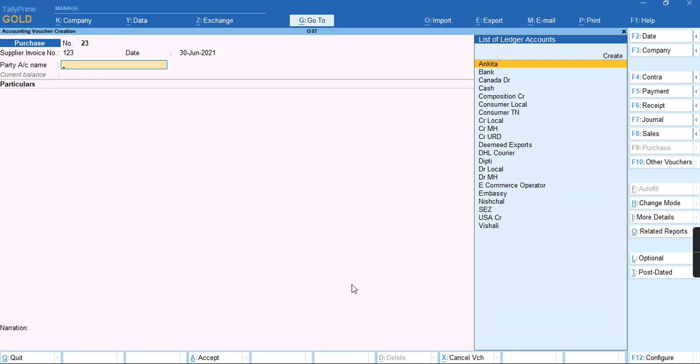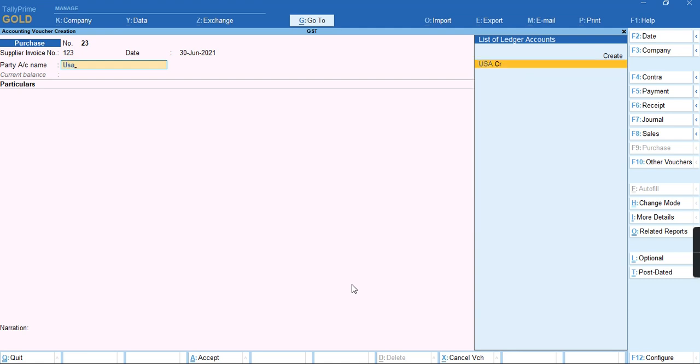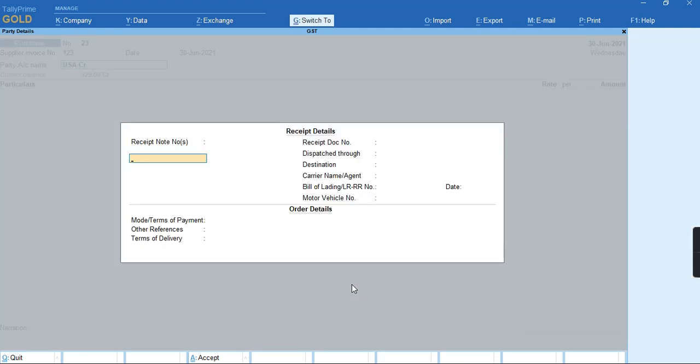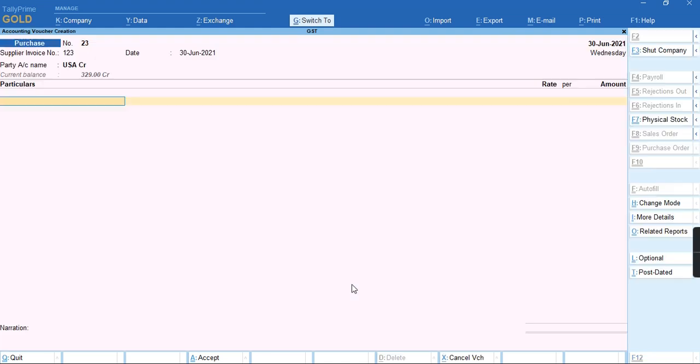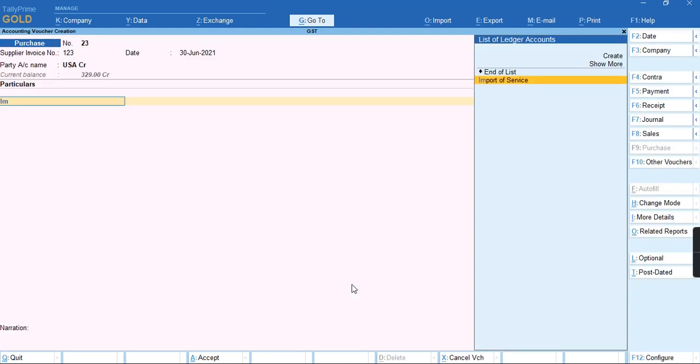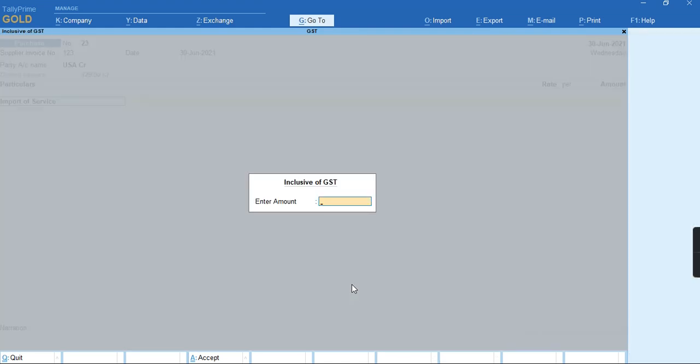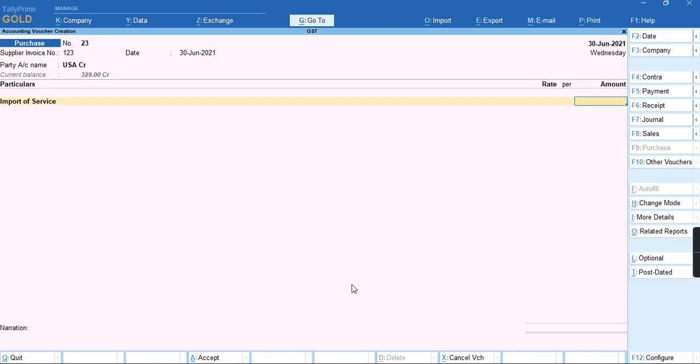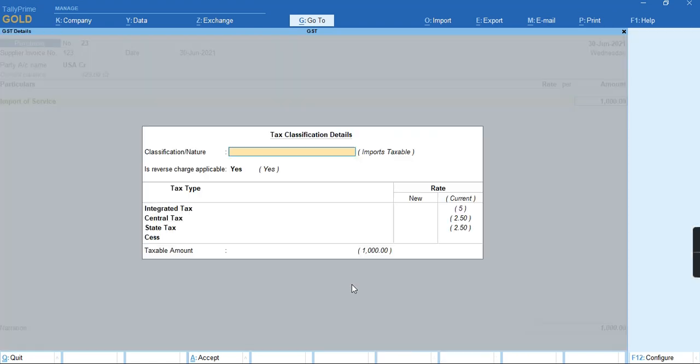I'll select the import of service ledger and provide the amount of 1000 rupees. As it attracts reverse charge...